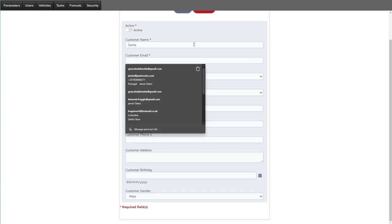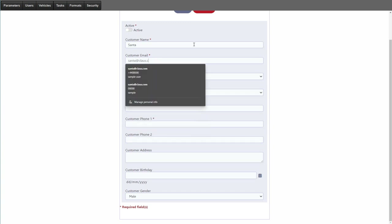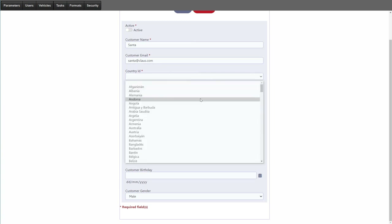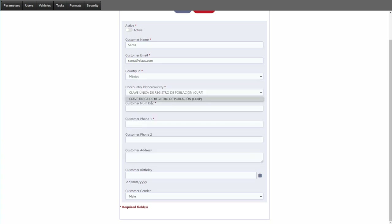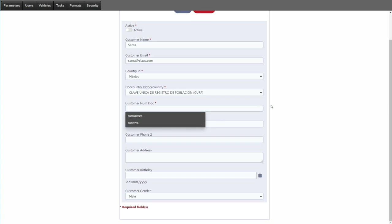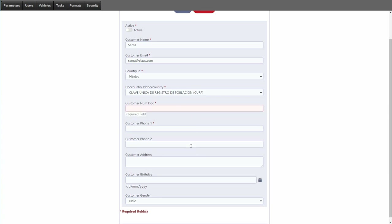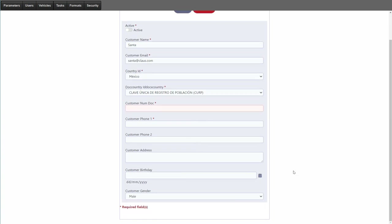Once a country is selected, documents associated with that country are added. Not all country documents are included — depending on your country you'll want to add your own documentation and specify what is required. We can include customer documentation, two phone numbers, the customer address, phone number, and gender.